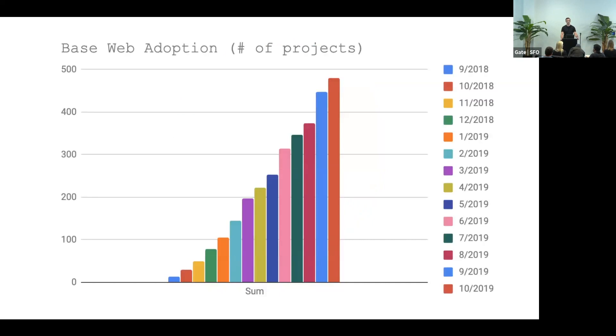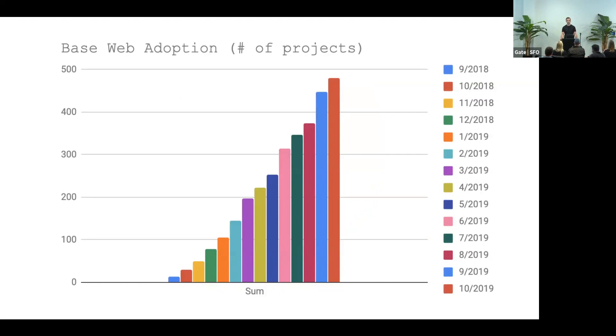And this is the adoption of our BaseWeb library. A year ago, almost nobody was using it, so we had a lot of time to just come to work and write code. But a year later, the usage spiked. Now it's being used in almost 500 applications. That translates into almost 1,000 developers.